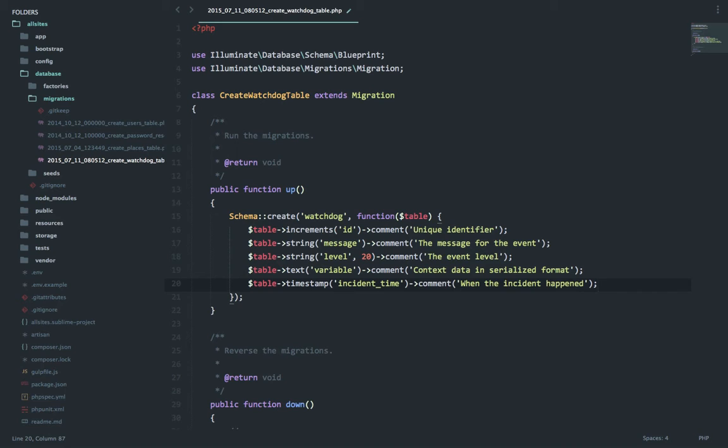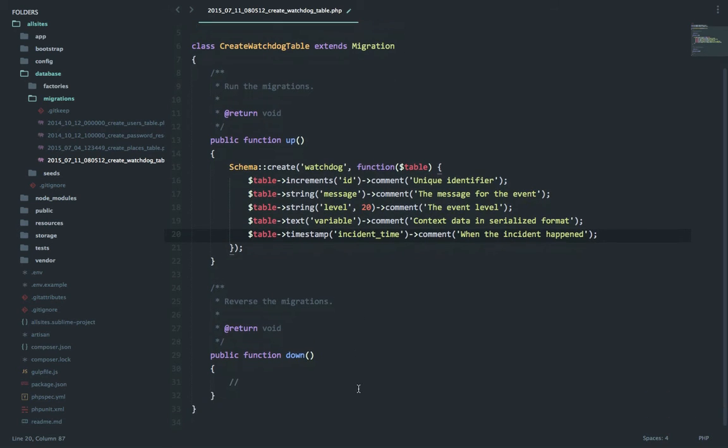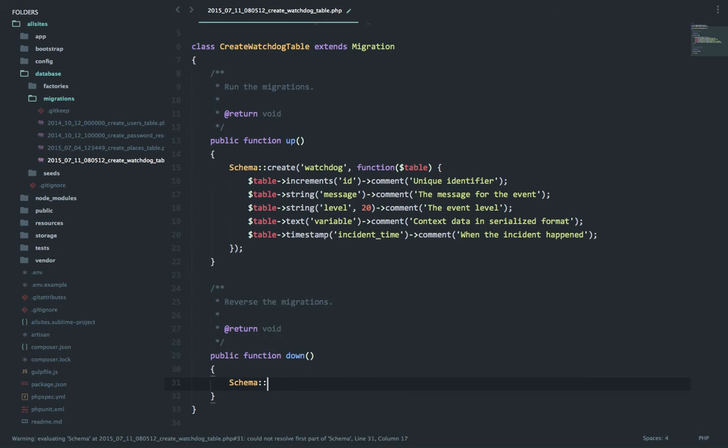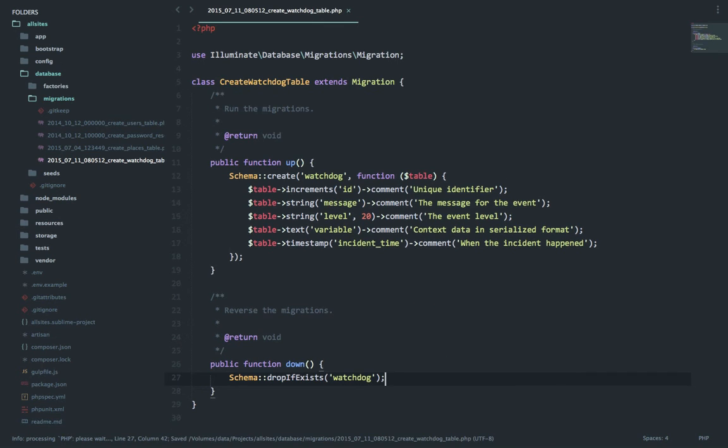I'm not using the created and updated date timestamp field because I don't think it is required in this context. It will be only one insert and no updates, so there is only created date and no updated date. That's why I'm keeping it as incident time. And as last piece, let's write the code for the drop as well: schema drop if exists watchdog.